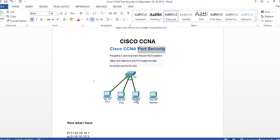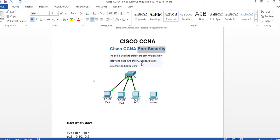Let's say we have PC1, PC2, PC3 with IPs 10.10.10.1, 10.10.10.2, and 10.10.10.3. PC3 is connected to F0/3. We want to secure that port - PC3 is located in the lobby and I want only PC3 to connect to port 3. I don't want anybody else to connect. This concept is called port security.